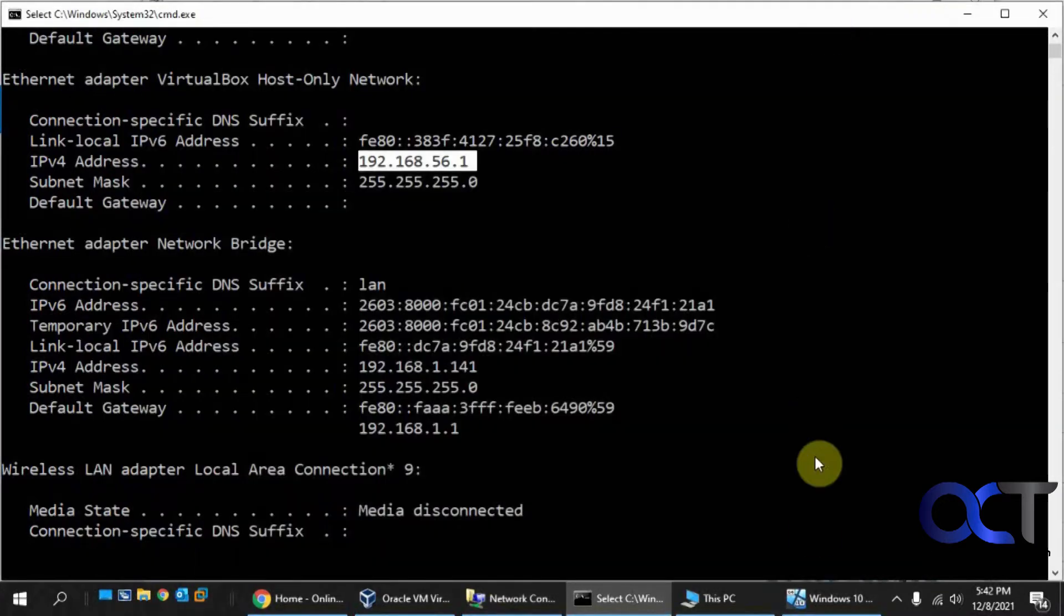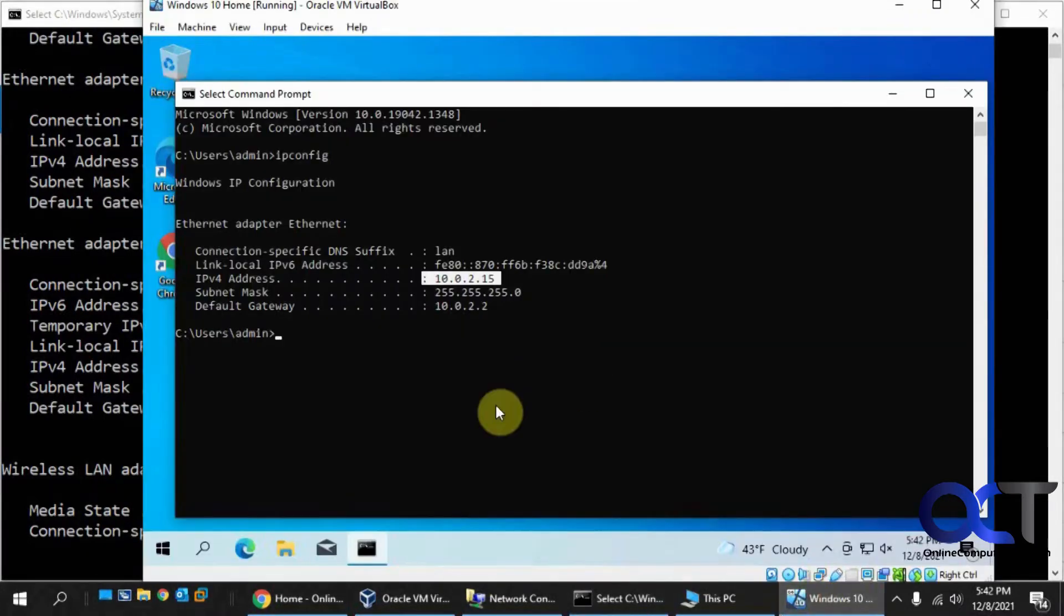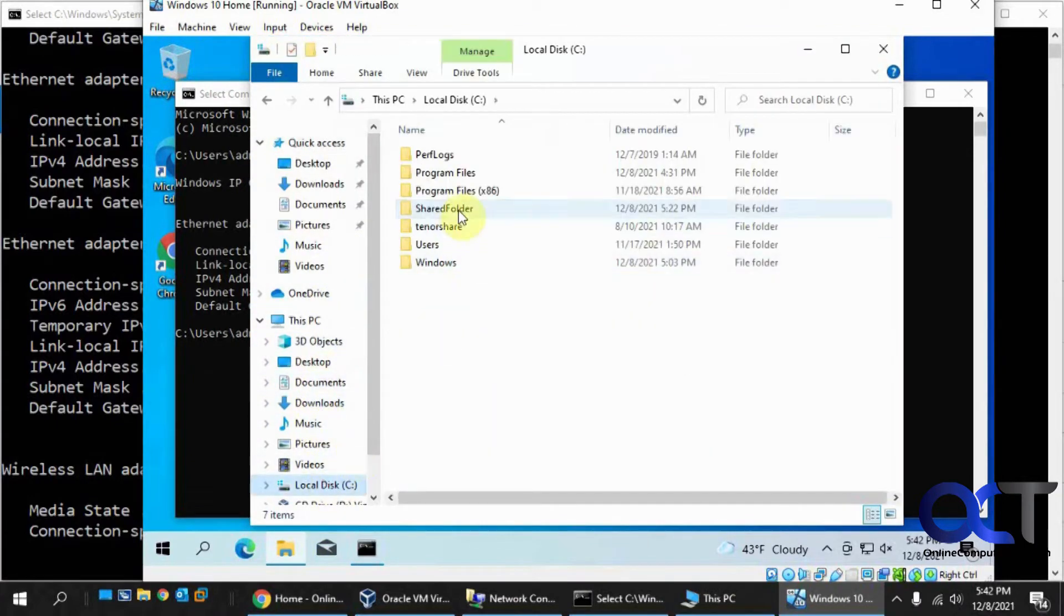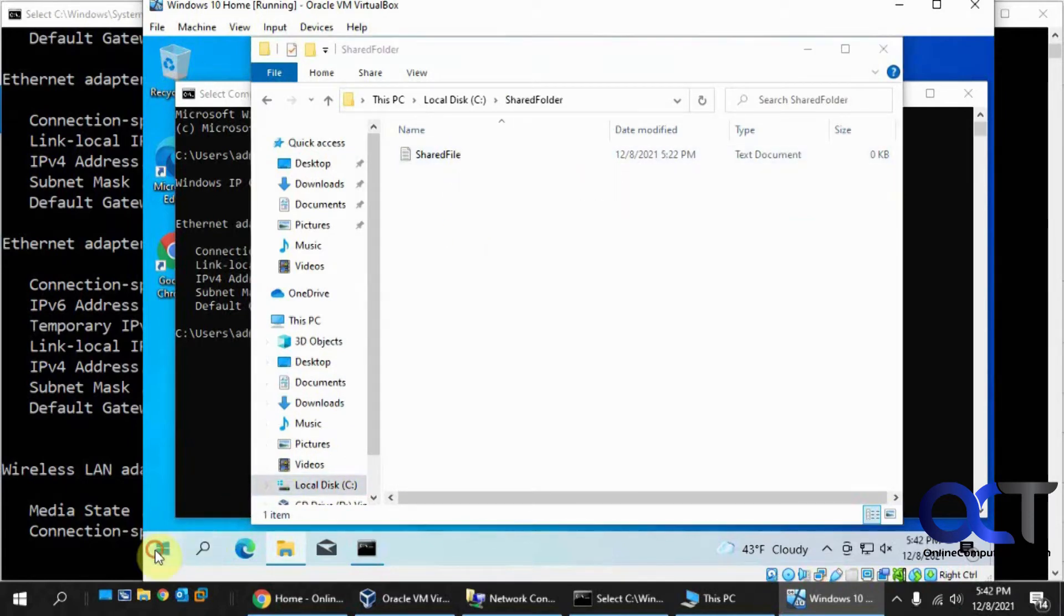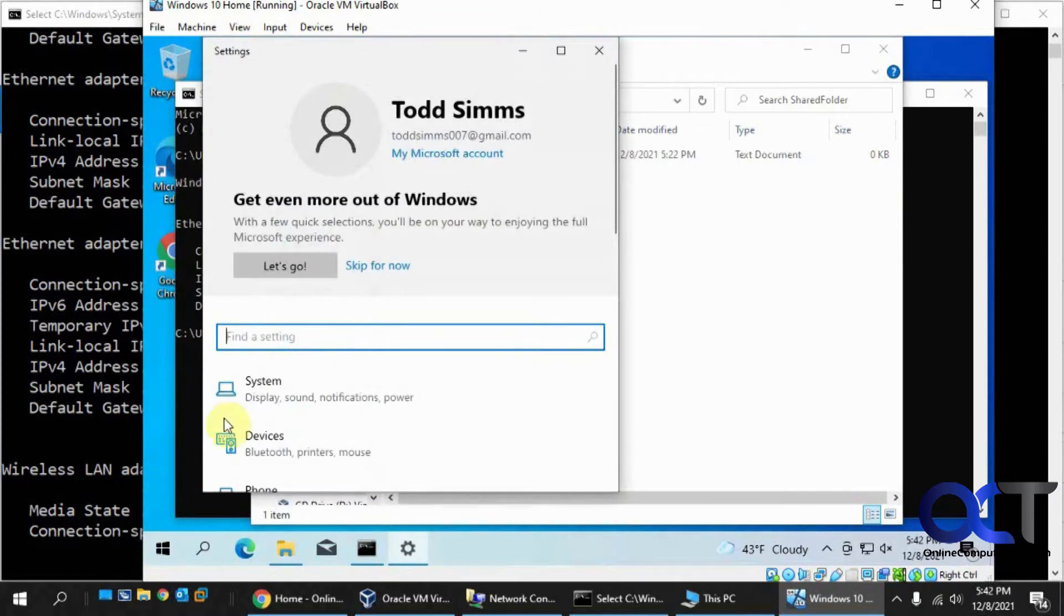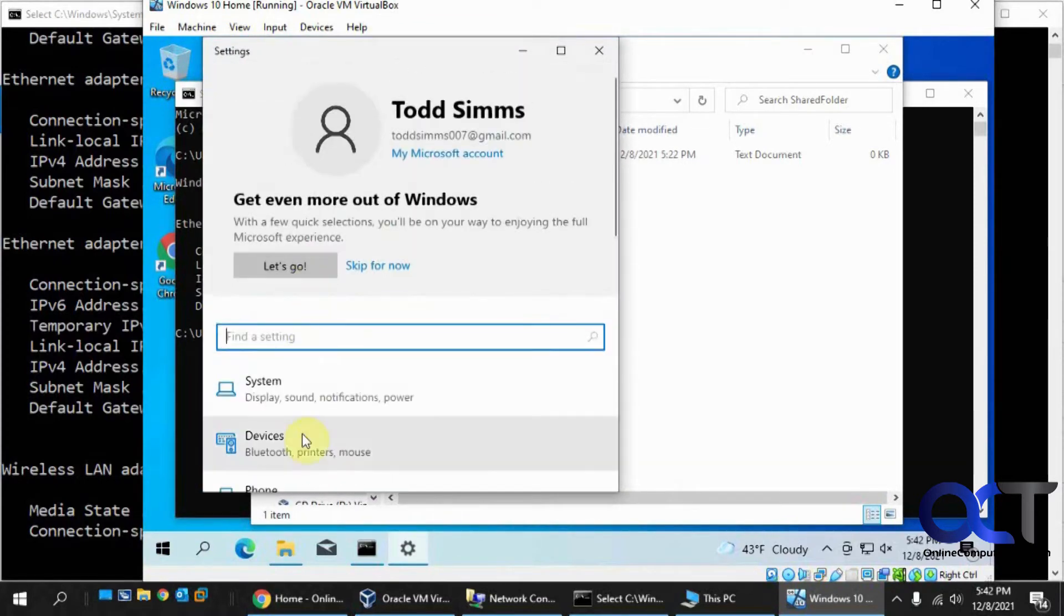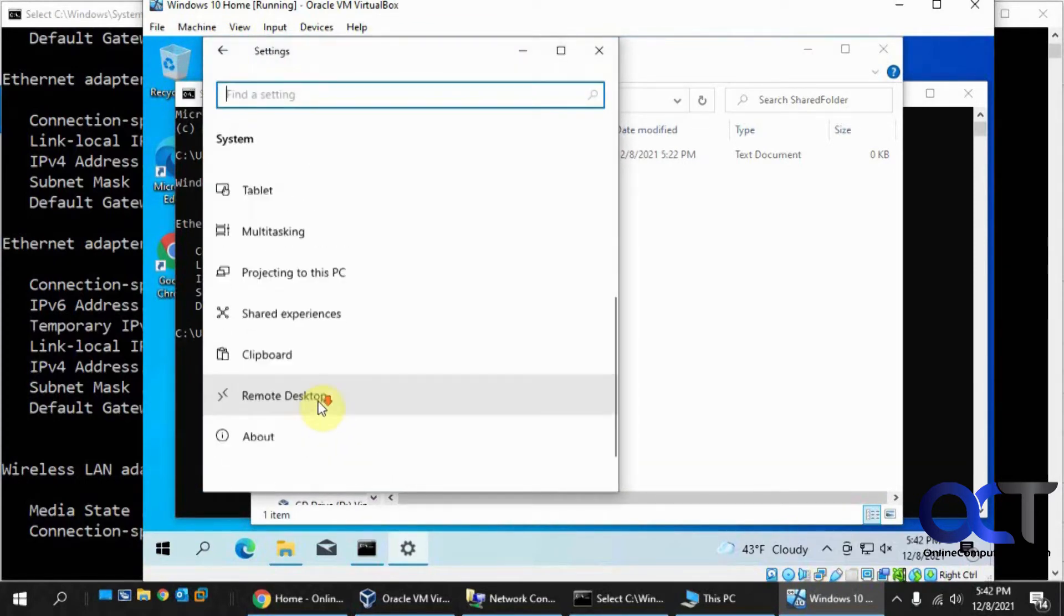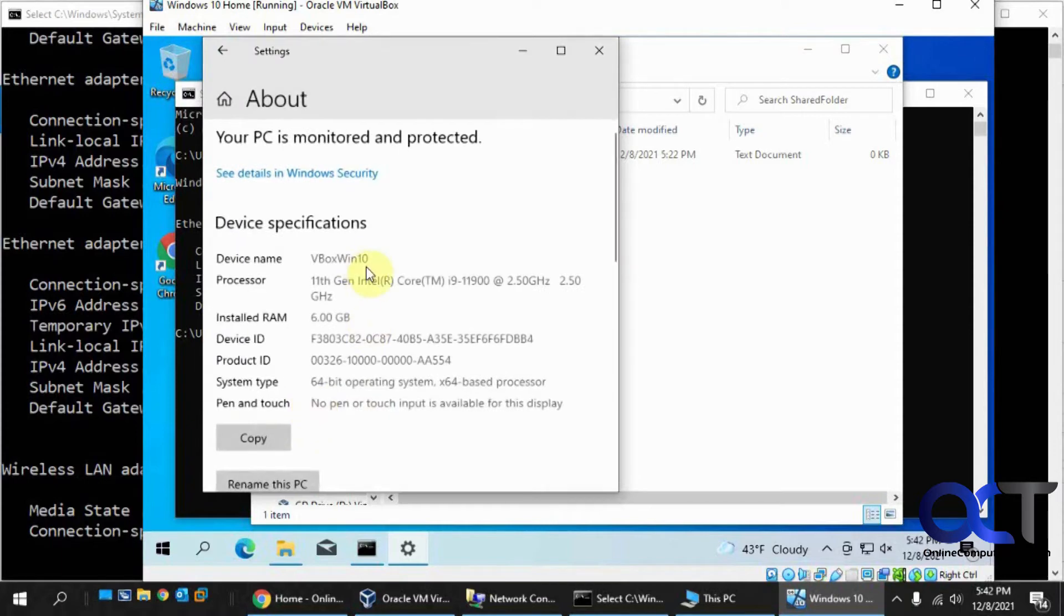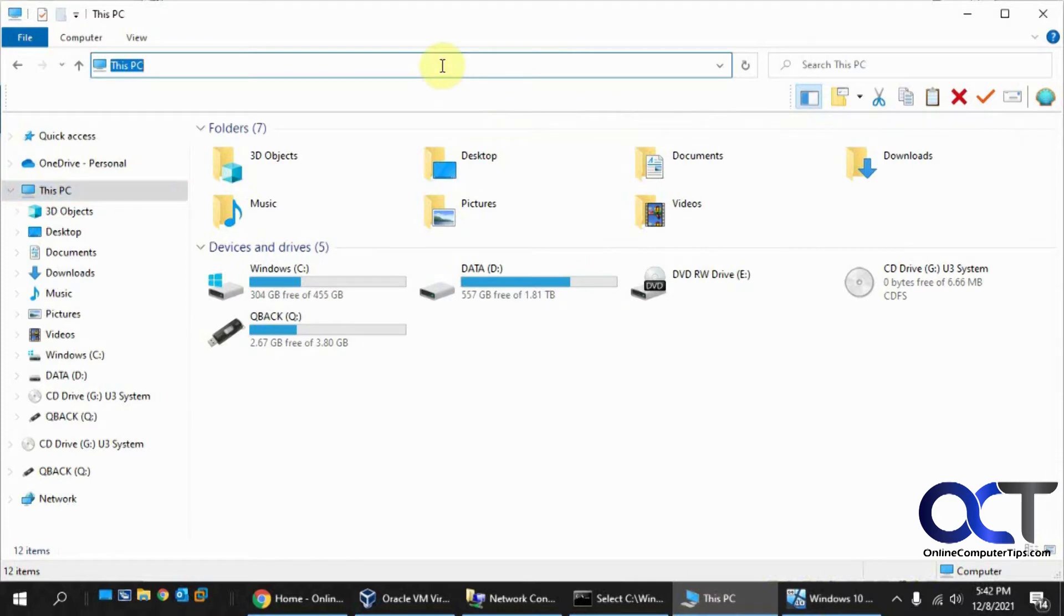On this VM I have a share on the C drive called shared folder with a shared file. That's the one I want to get into. This VM's name, if we go to settings and then system, is vbox win 10. If I try to connect to that by typing \\vbox win 10...